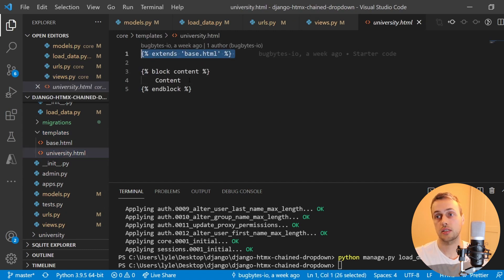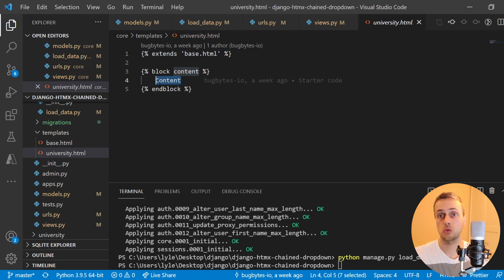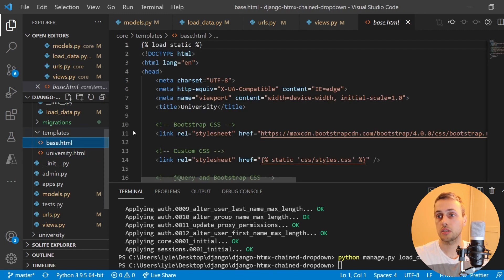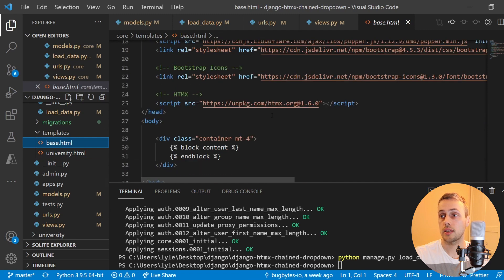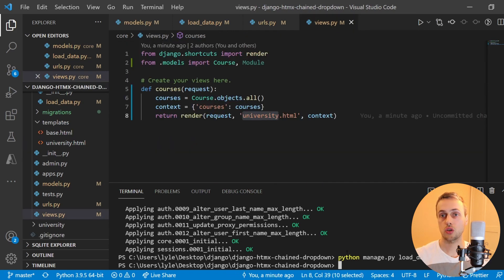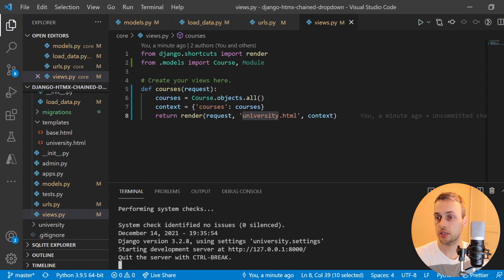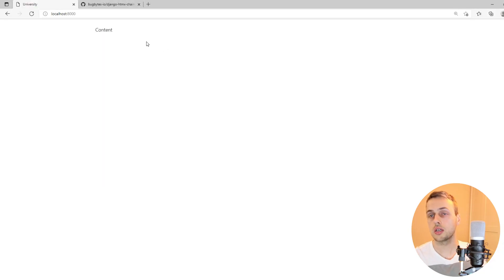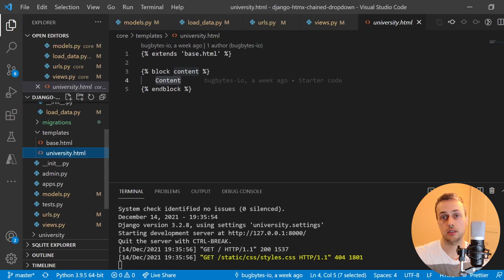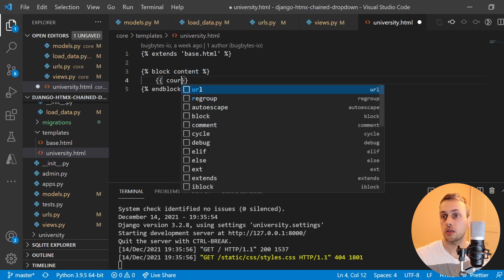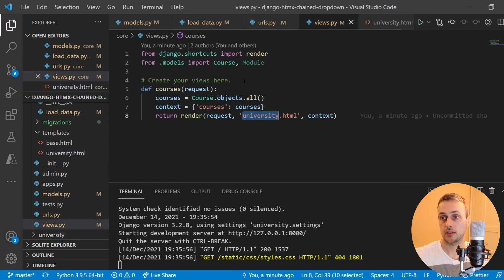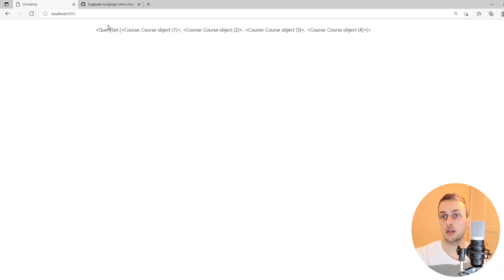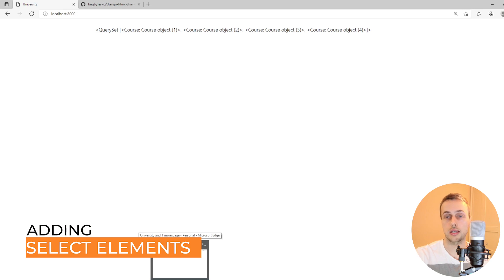The university.html template exists within the templates directory — it's very simple at the moment. It extends the base template and defines a content block with a simple bit of text. The base template is what loads htmx as a script. Let's run the server and refresh the page — we now see 'content', which is what was listed in university.html. If we render out the courses, which we're passing as a context variable, we should see the query set of course objects.